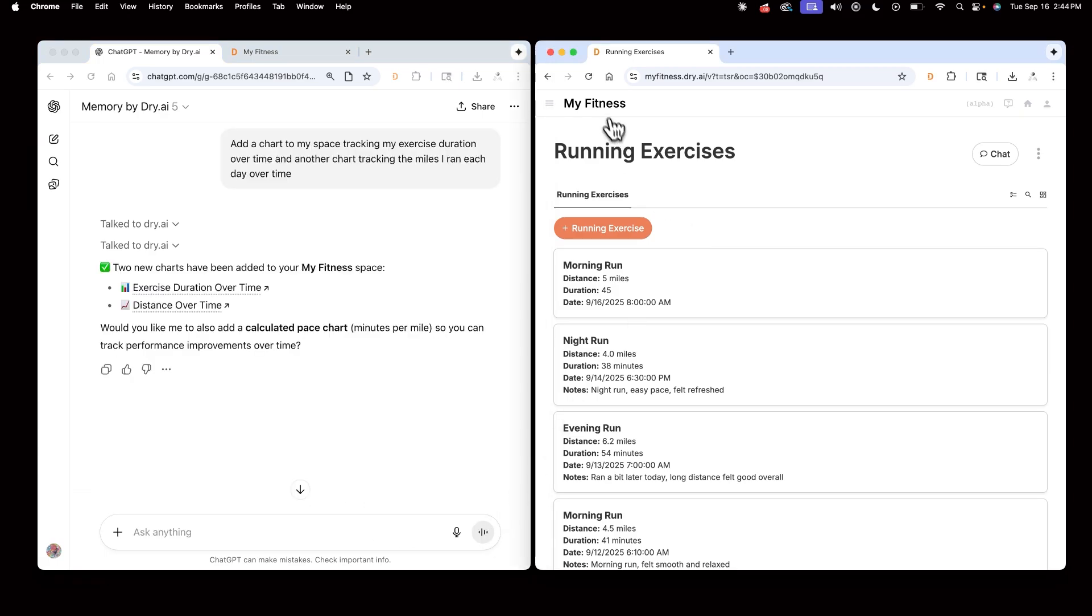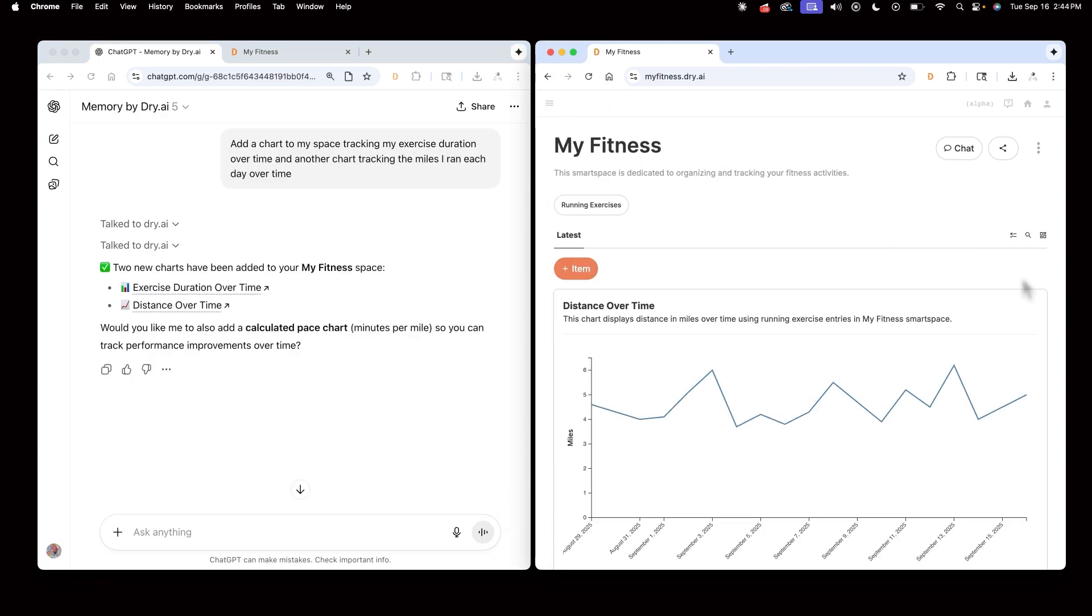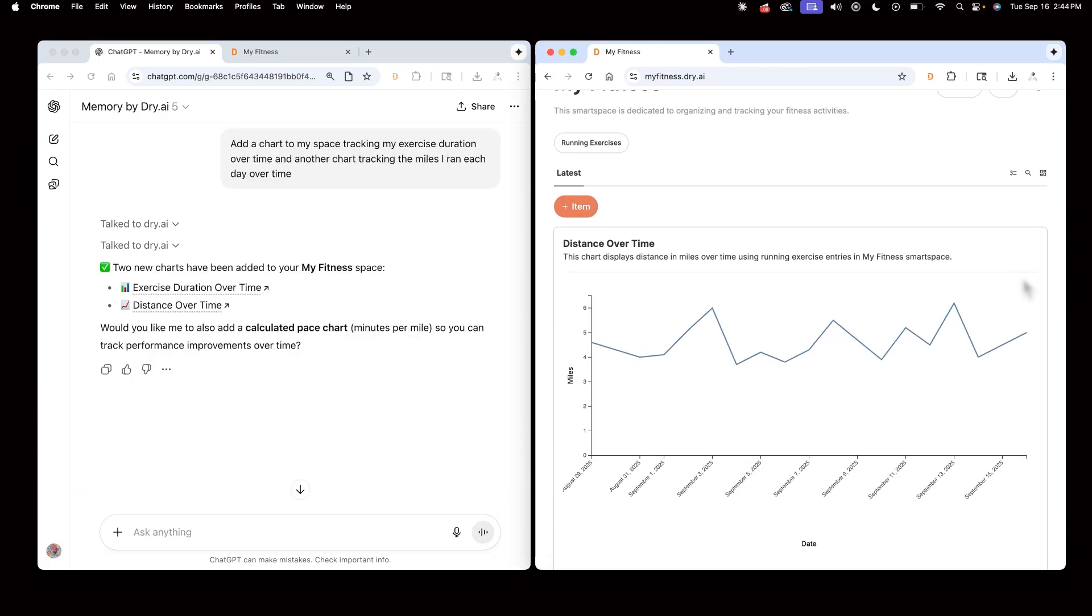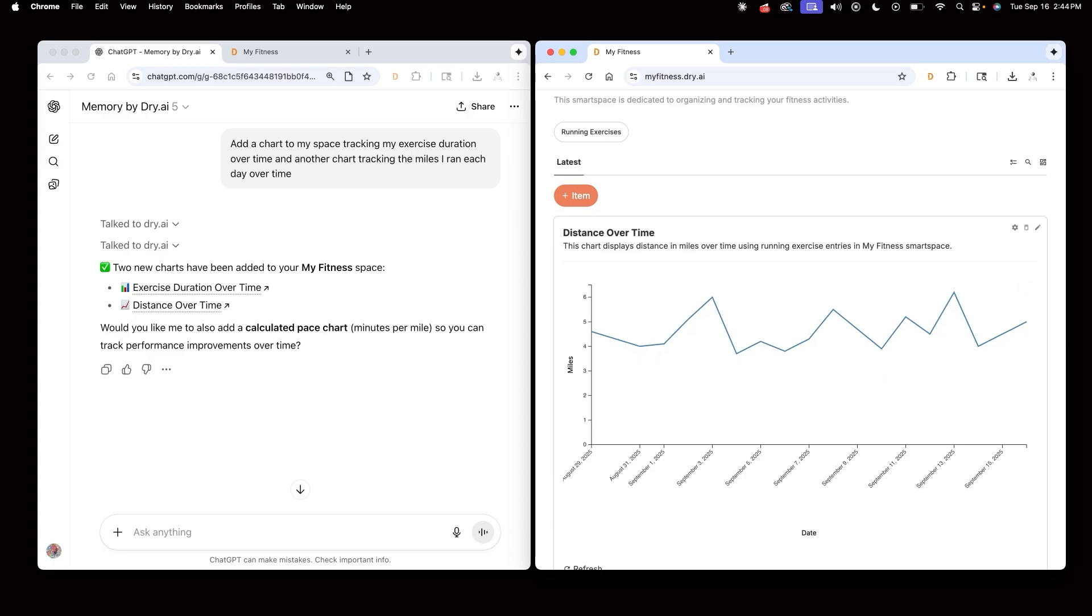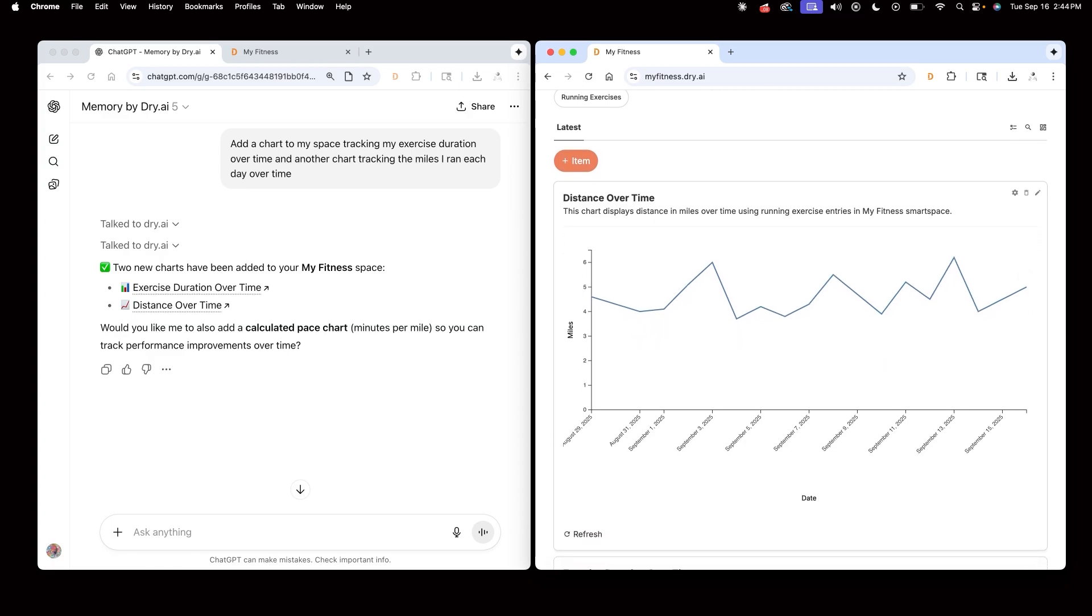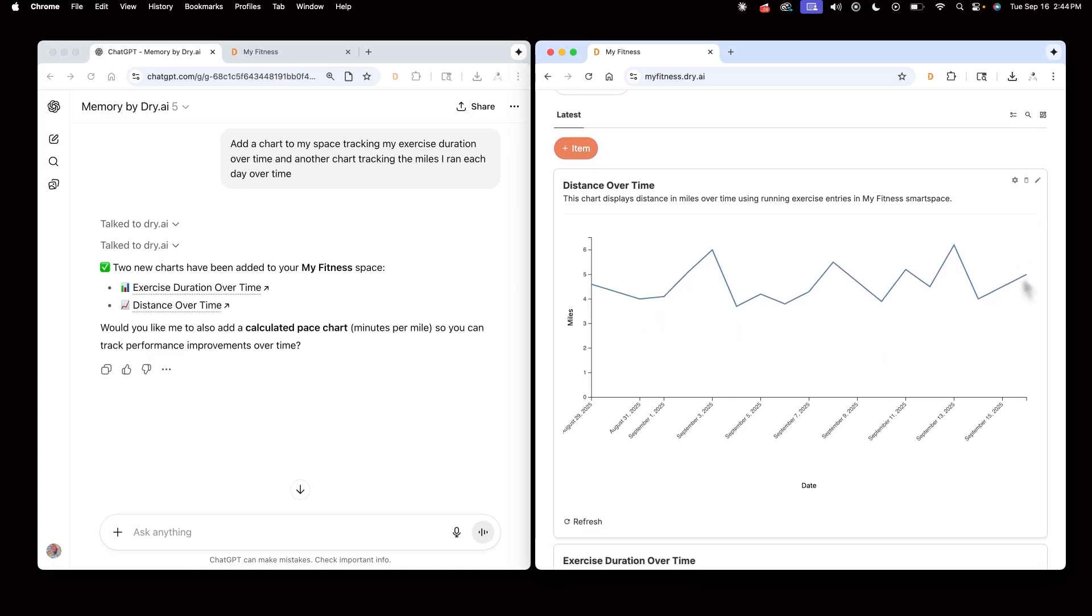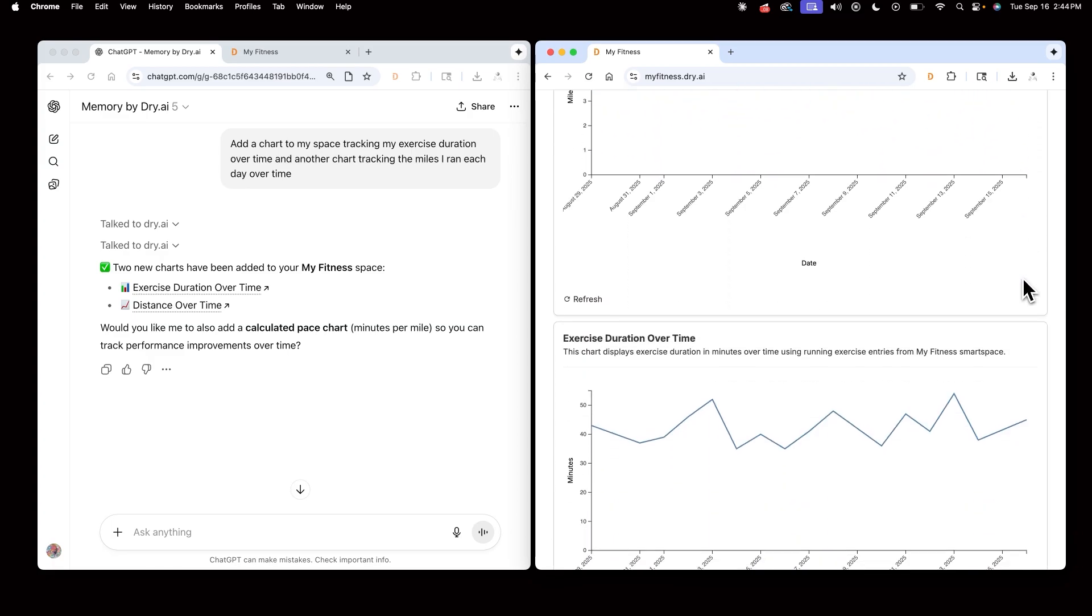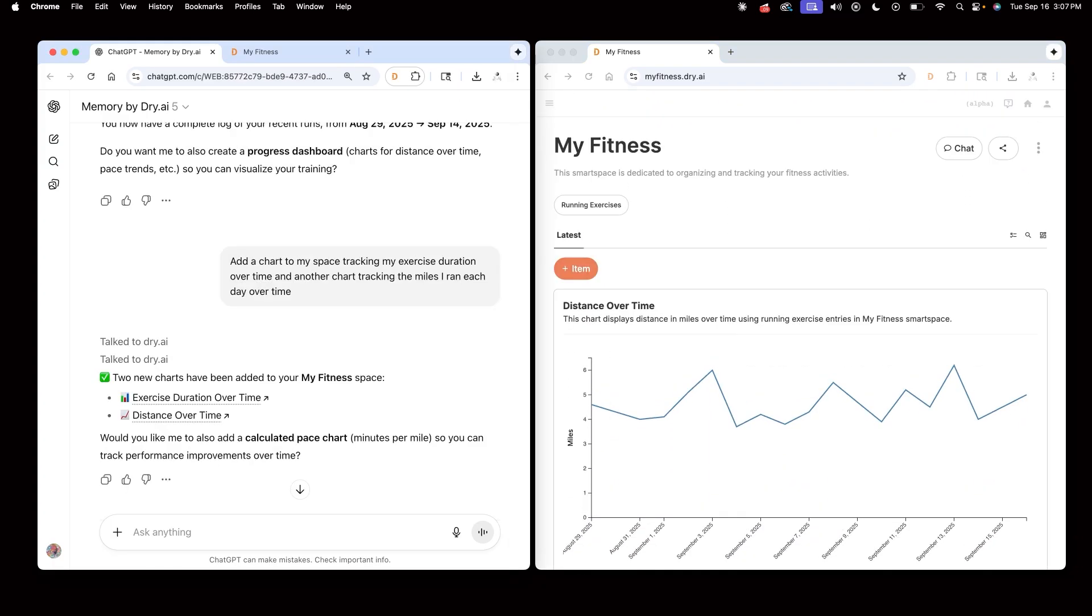I'll navigate to the home page of my space. I can see my running distance over time. I can also see the exercise duration over time.